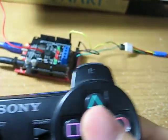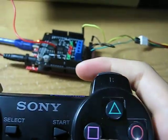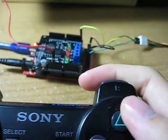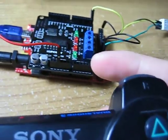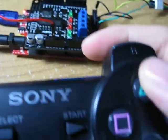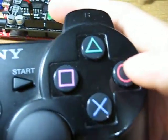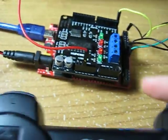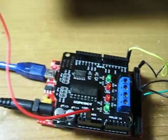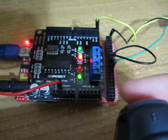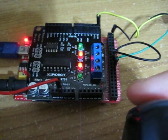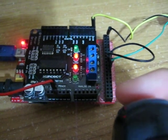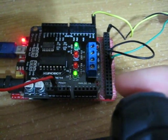So I have programmed this FastPanda to accept instruction from the X, square, triangle, and O button. So now let me turn up the light. X, square, triangle, O.